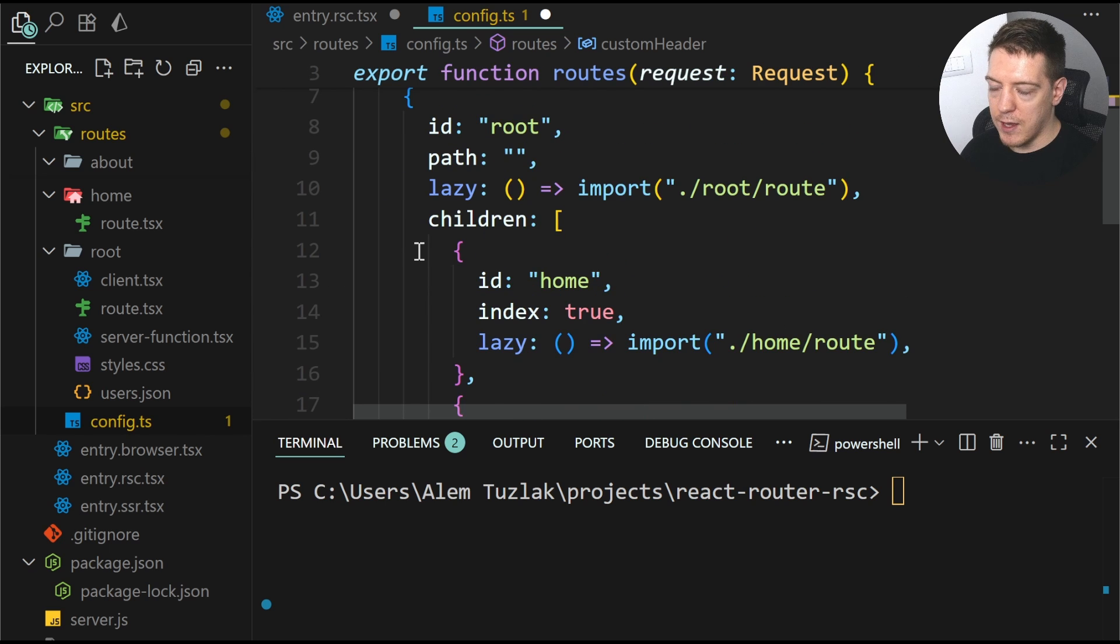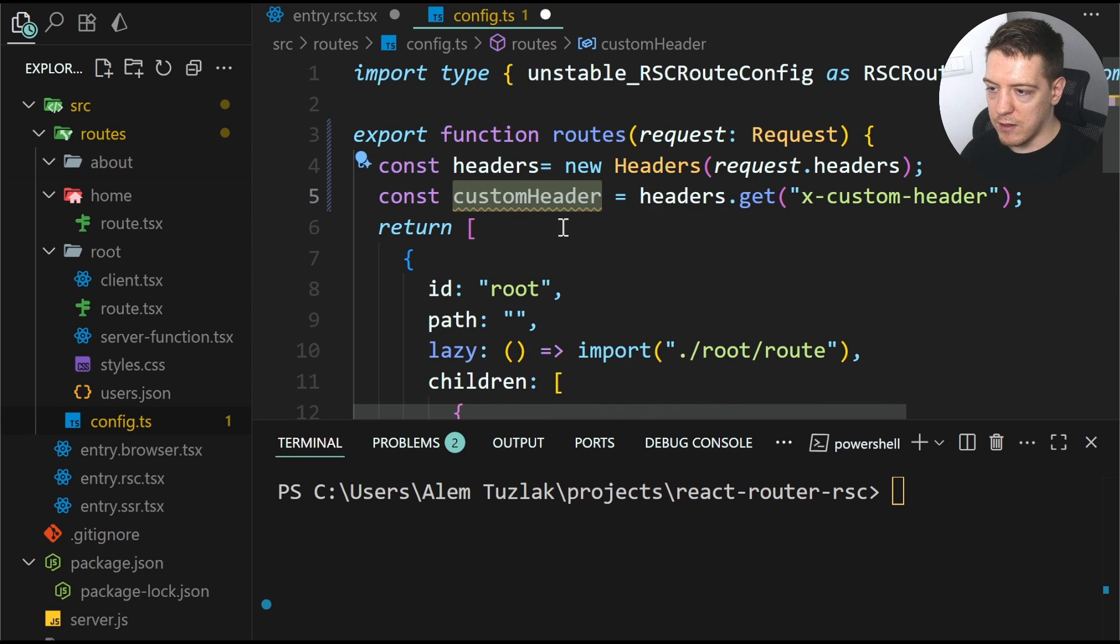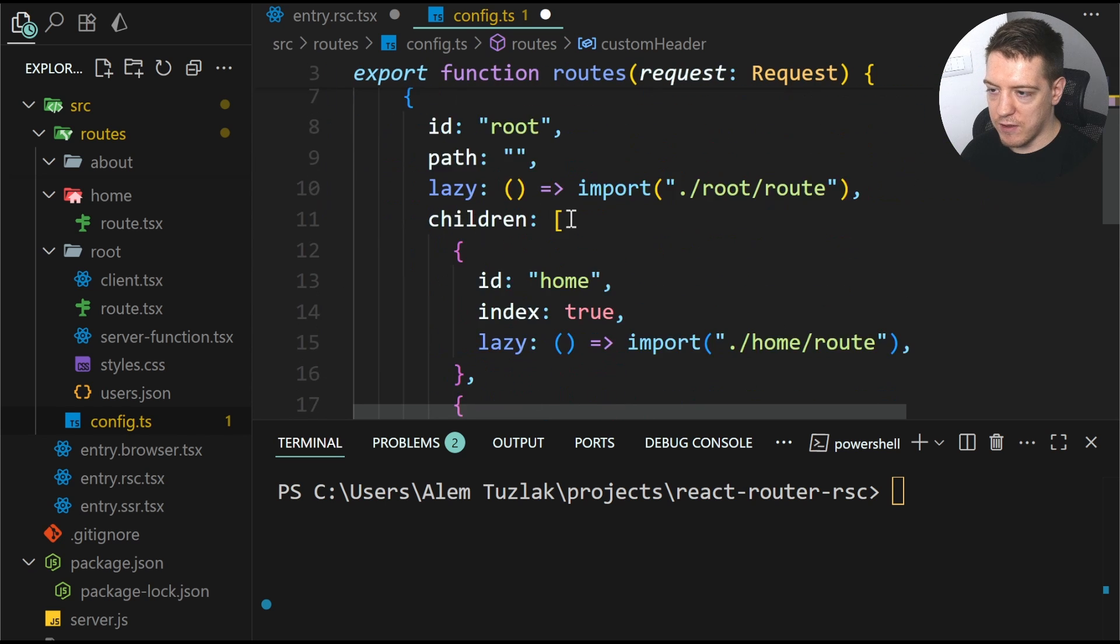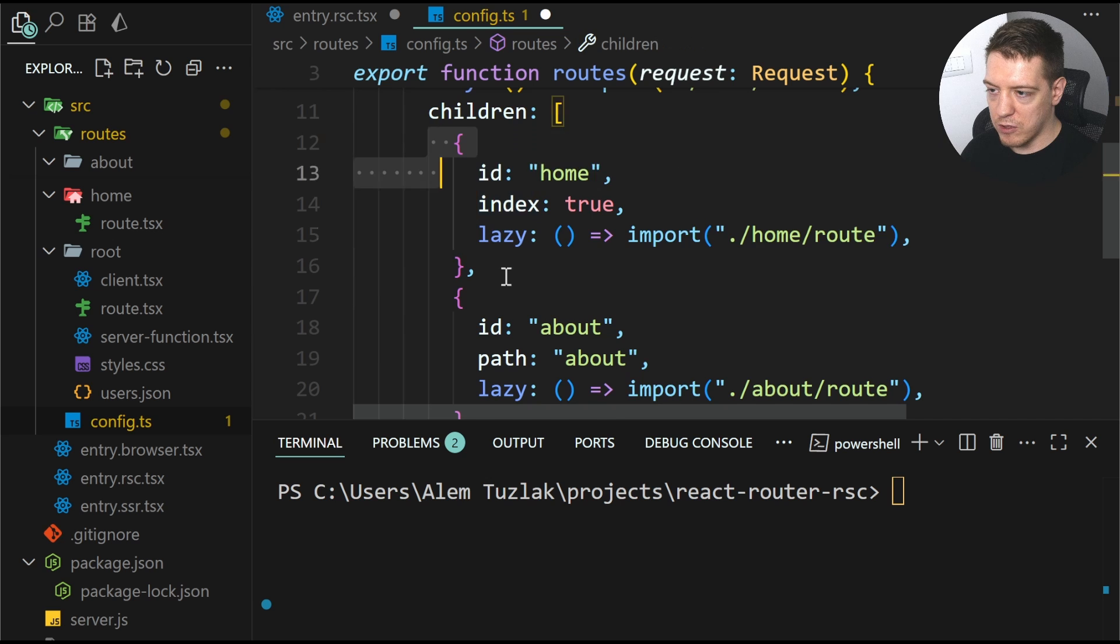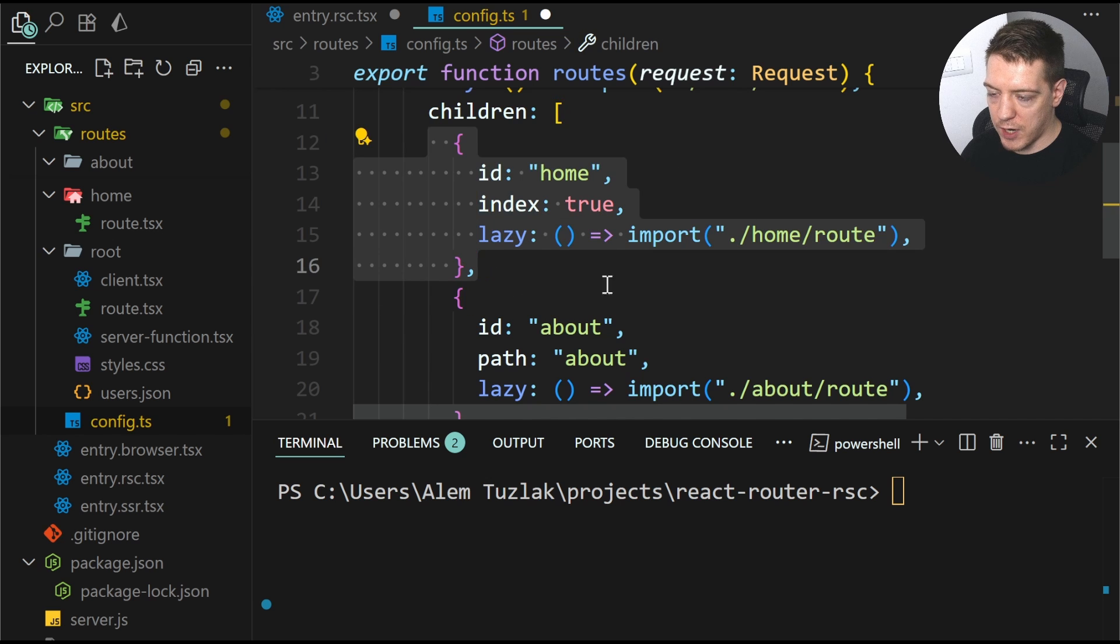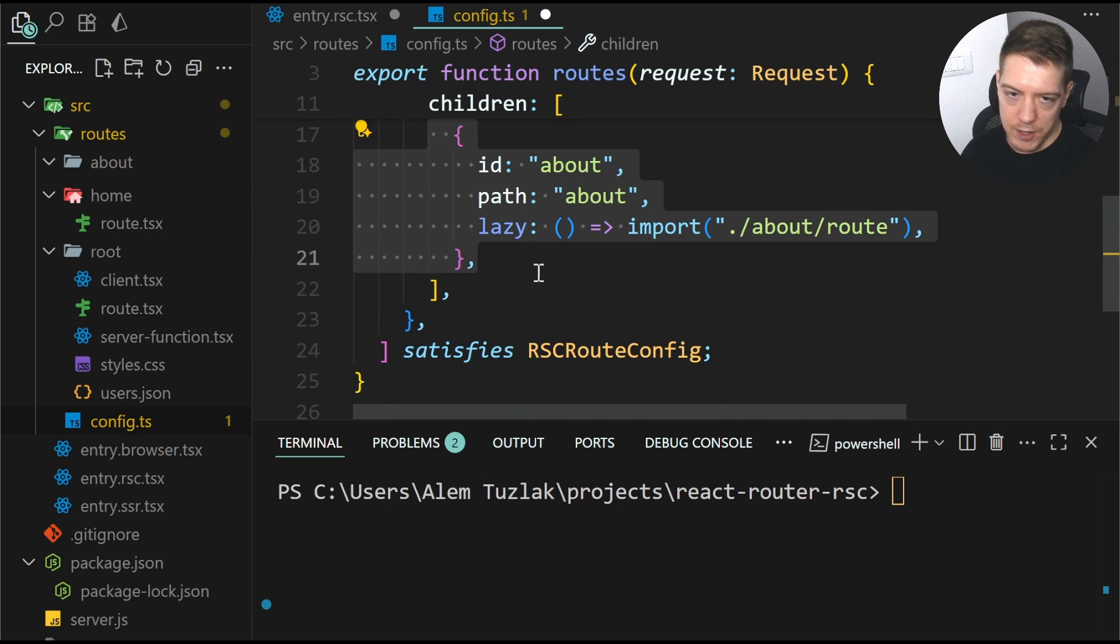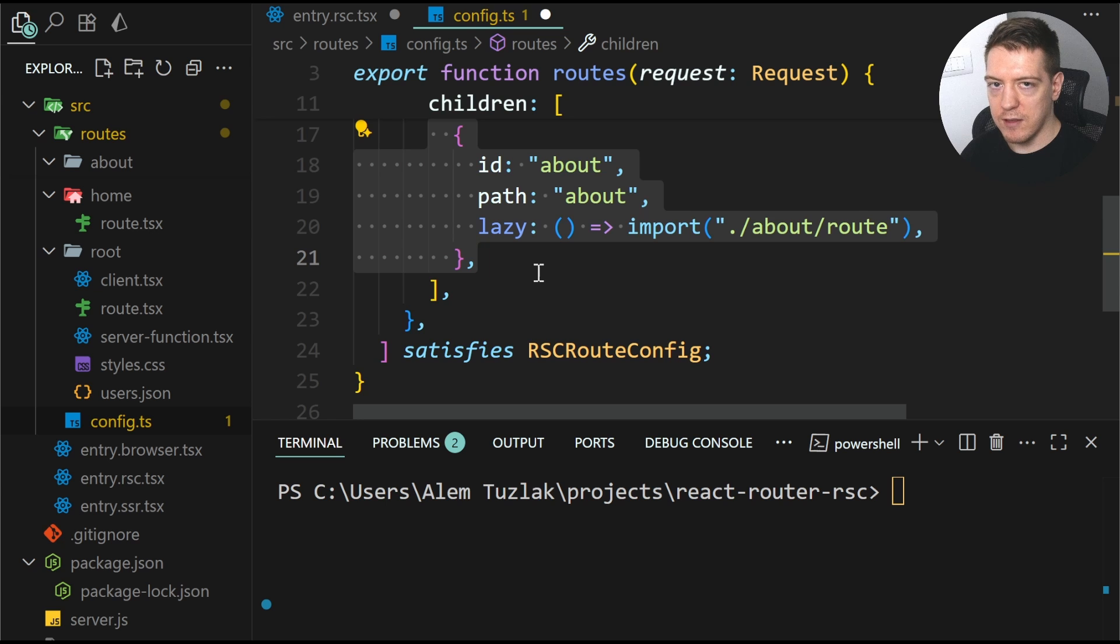So maybe when this custom header is present, you don't want the user to see the home route or you want him to see the about route. And sometimes you want to do something else.